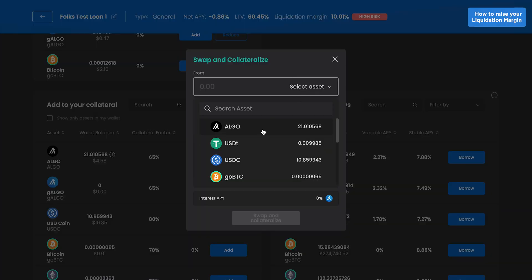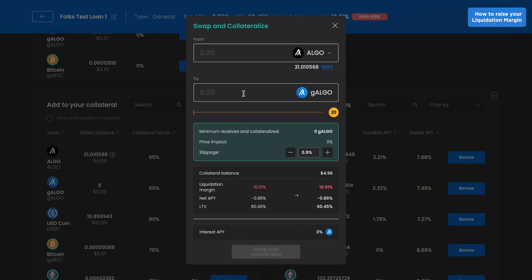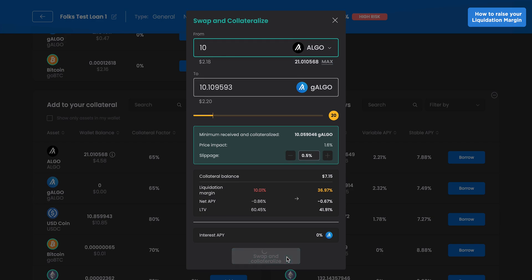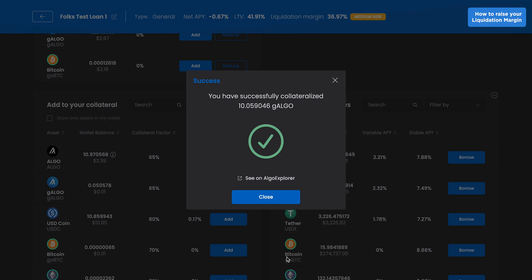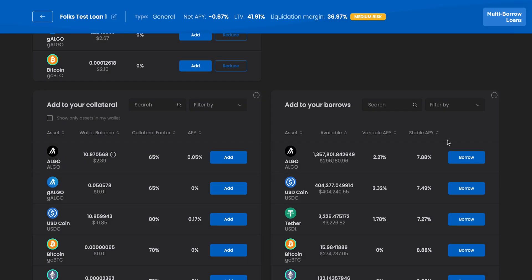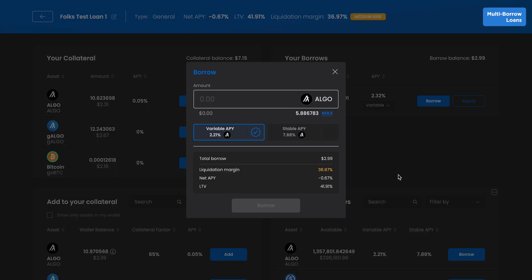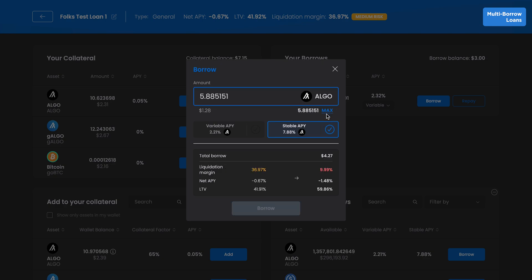To bring your liquidation margin higher, you'll either have to repay some borrowed assets or add collateral. What we'll do is swap some Algo into G-Algo and add it in. Here you can see you have the ability to borrow multiple assets in the same loan. We'll borrow some Algo alongside our USDC, and we'll do that with a stable interest rate.